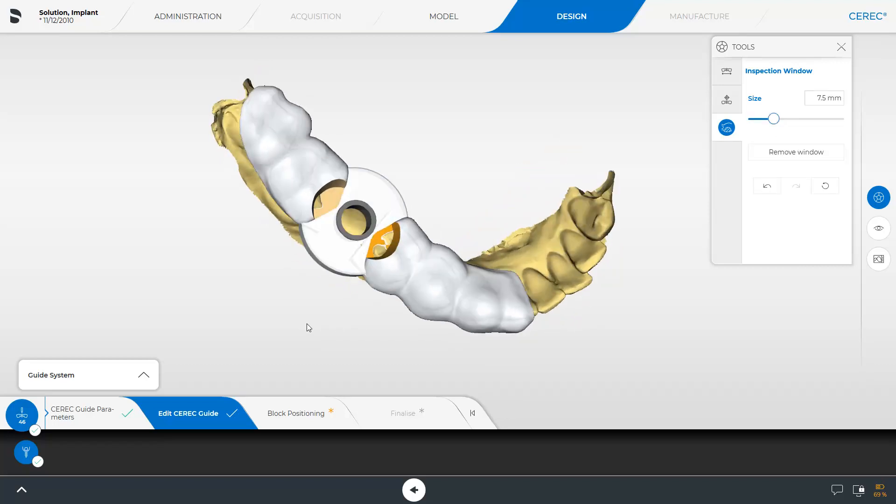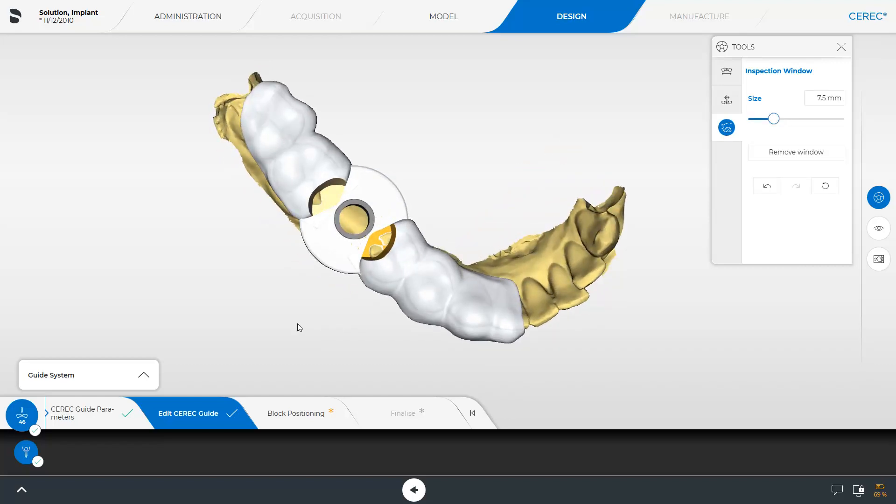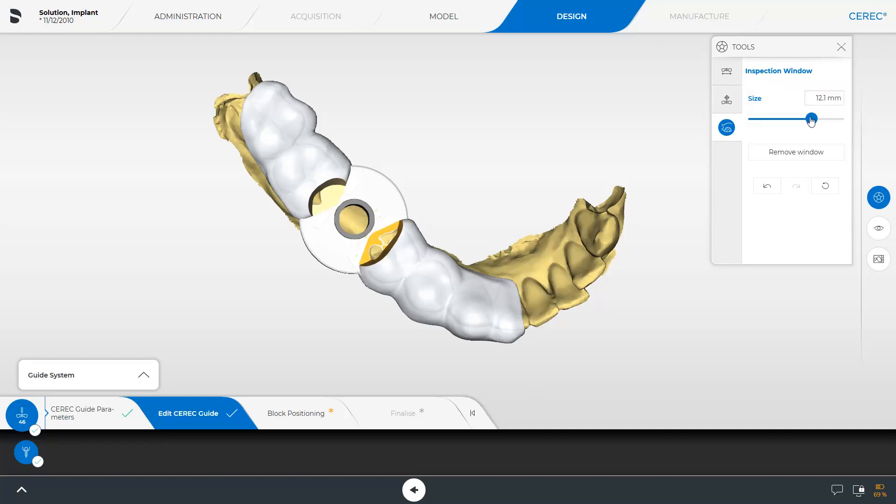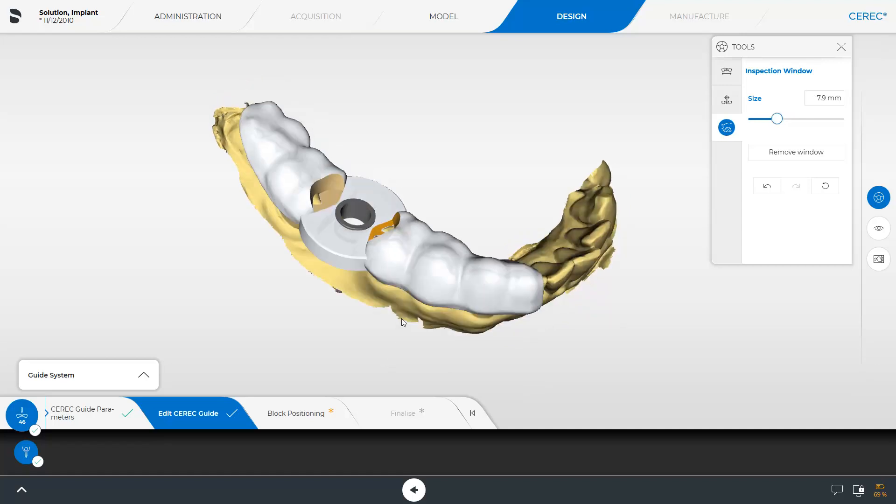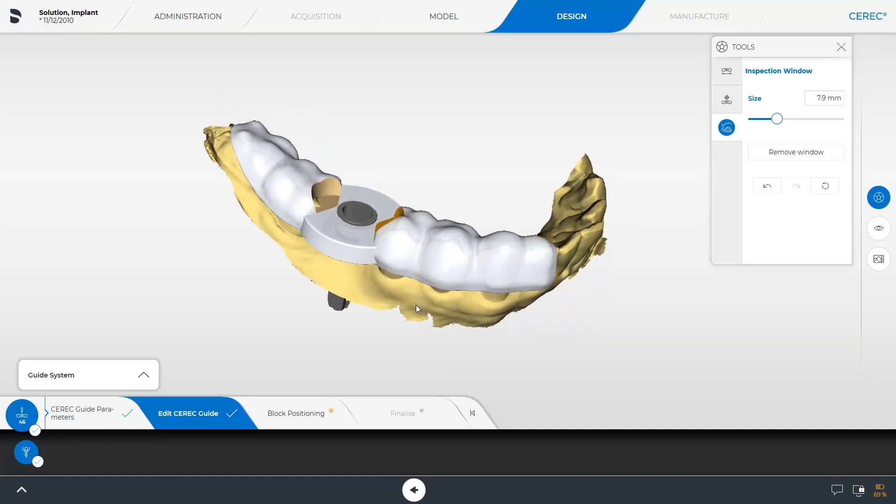This offers the additional advantage of improved sleeve positioning in narrow situations. The size of the inspection window can be adjusted with the slider. An additional window in the premolar area helps to verify the final seating of the surgical guide in the patient's mouth.